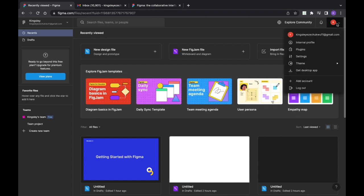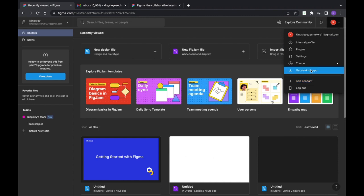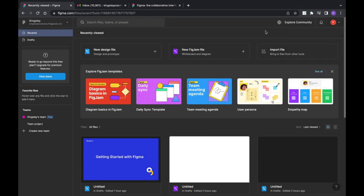Now if you want to download Figma and design offline, I'll show you the pros and cons of designing online versus offline. All you need to do is get the desktop version — click here and it will download Figma, then you install it on your desktop so you can design without connecting to the internet.